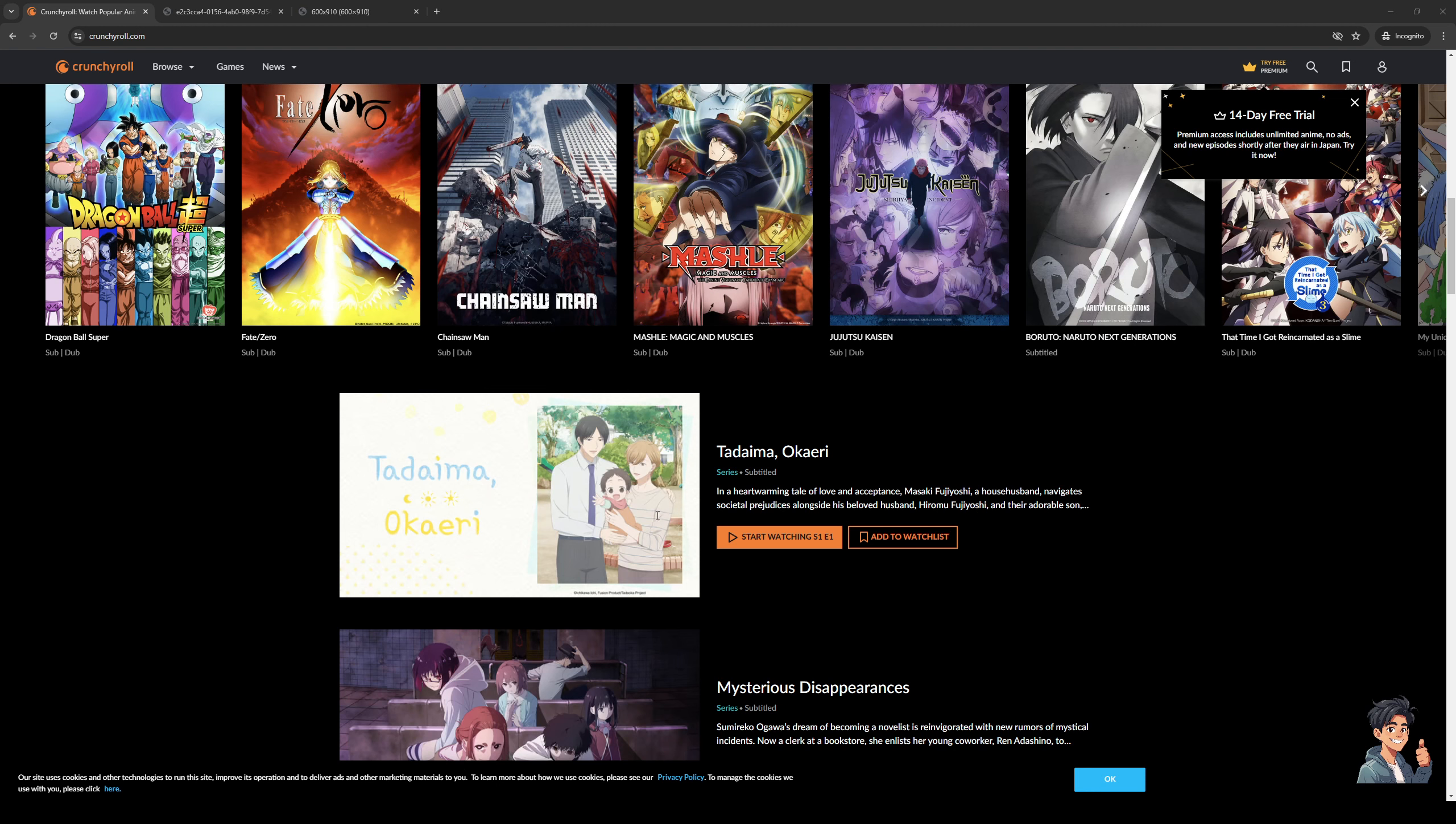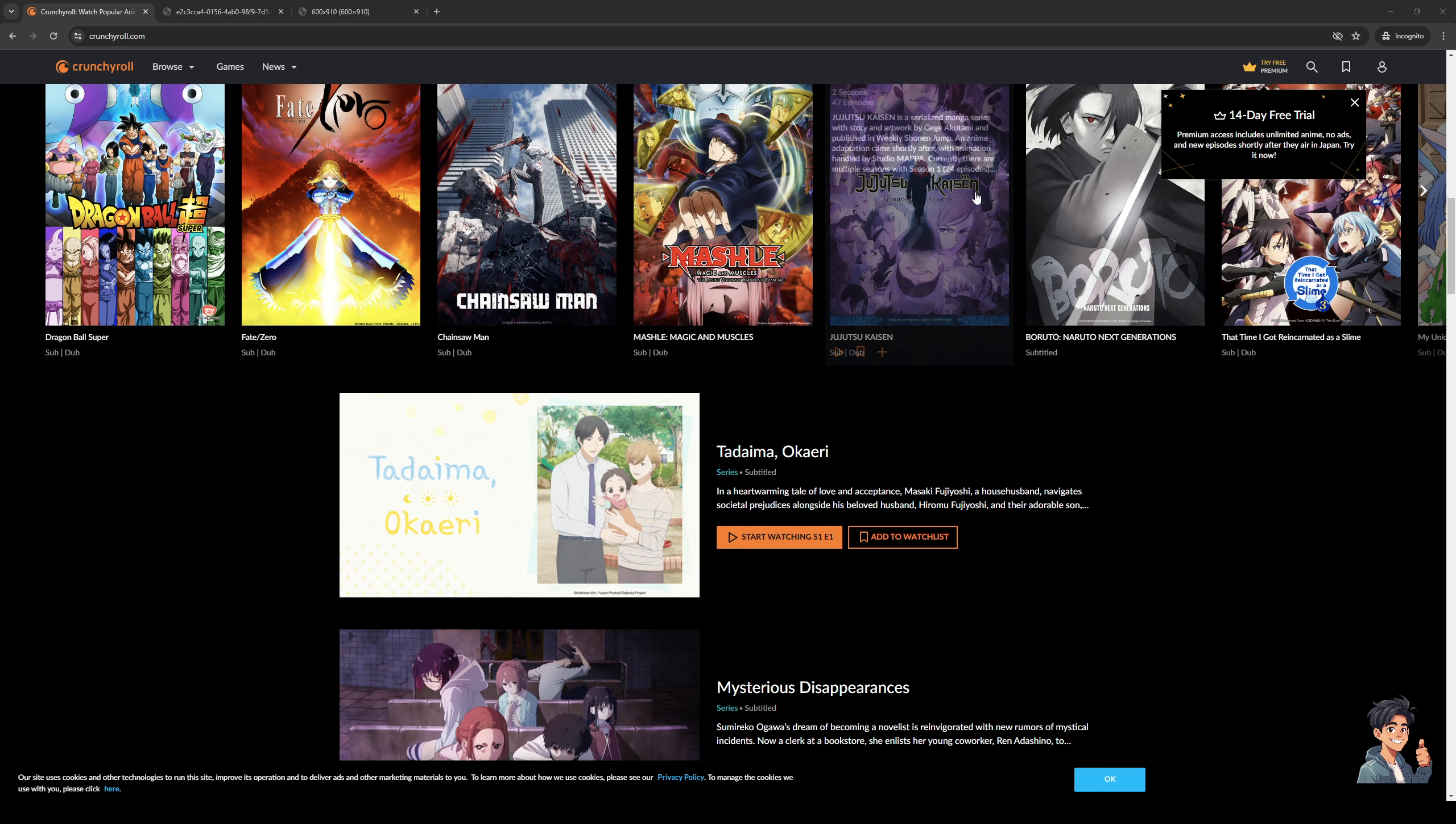Hey everyone and welcome back to the channel. So in today's video, I'll be teaching you how to add an account or a new profile or watch profile to your Crunchyroll account from scratch. So without further ado, let's get started.